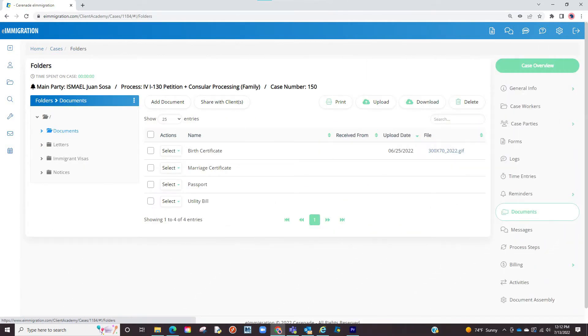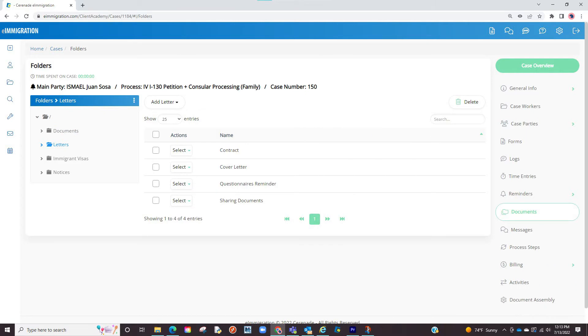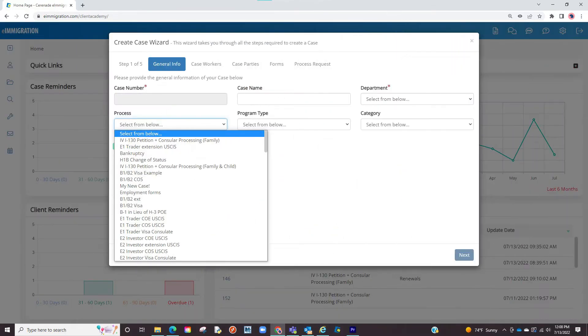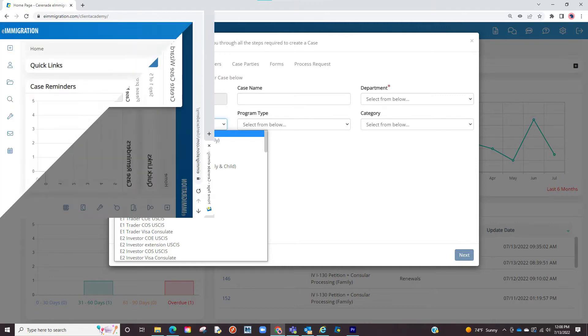The document checklist, letter templates associated to the case, and much more. If you are happy with the case processes that we already offer, there is no need to customize. However, if you want something more specific to how you operate your cases, this video will show you how to customize in the admin tools page.